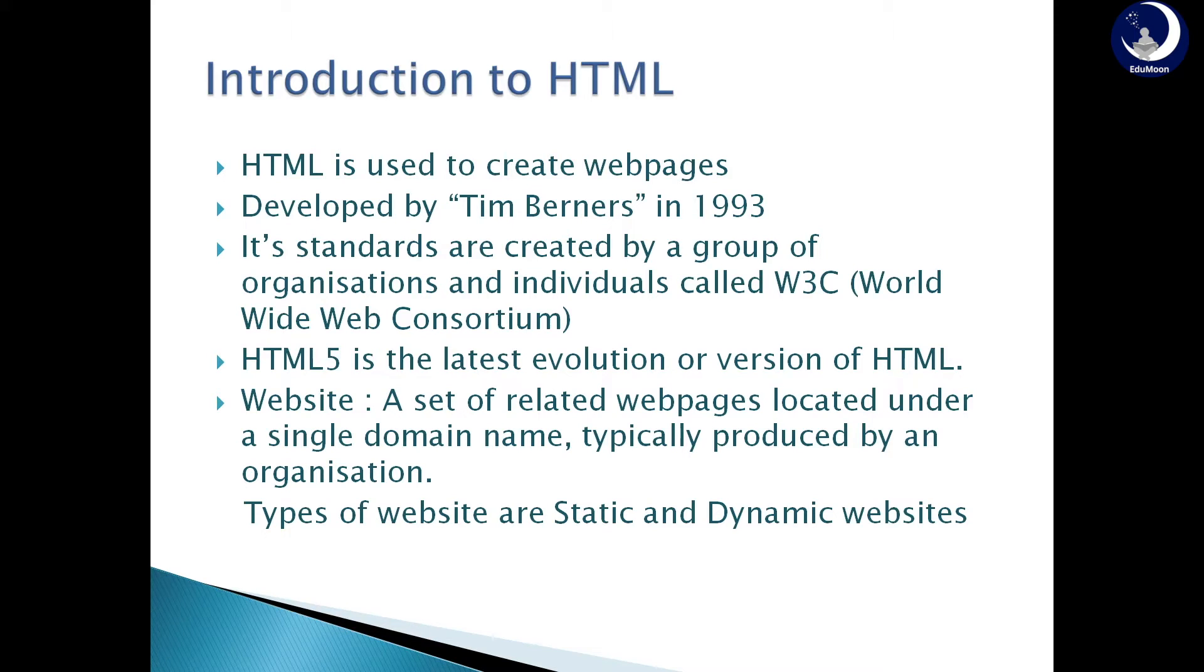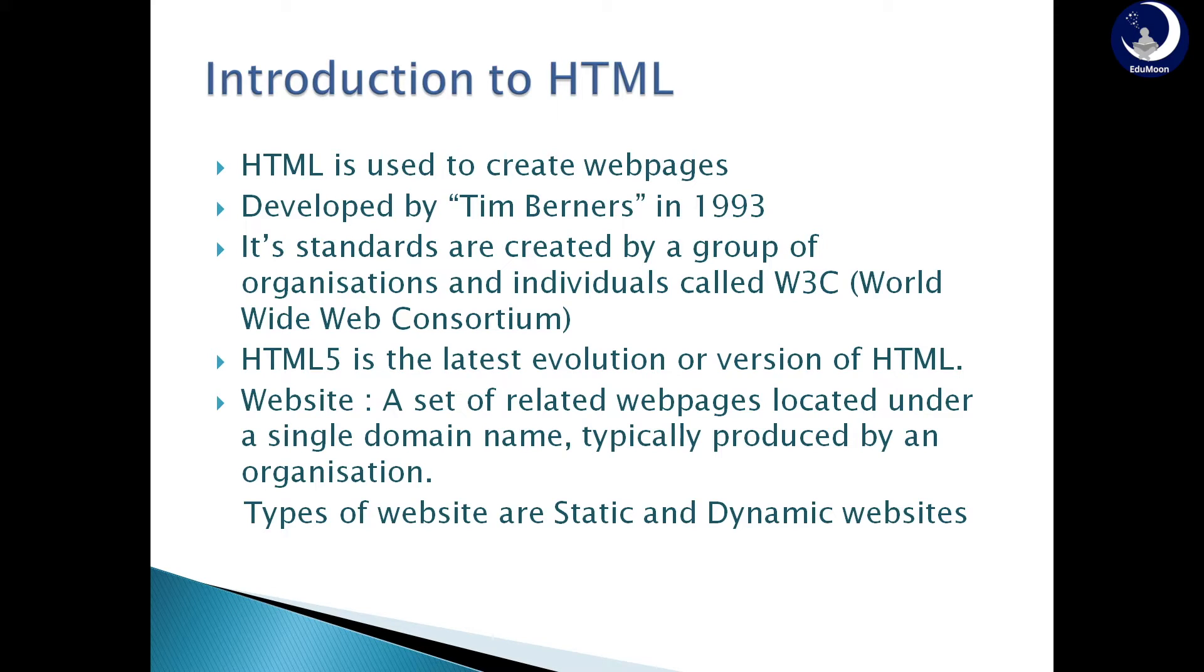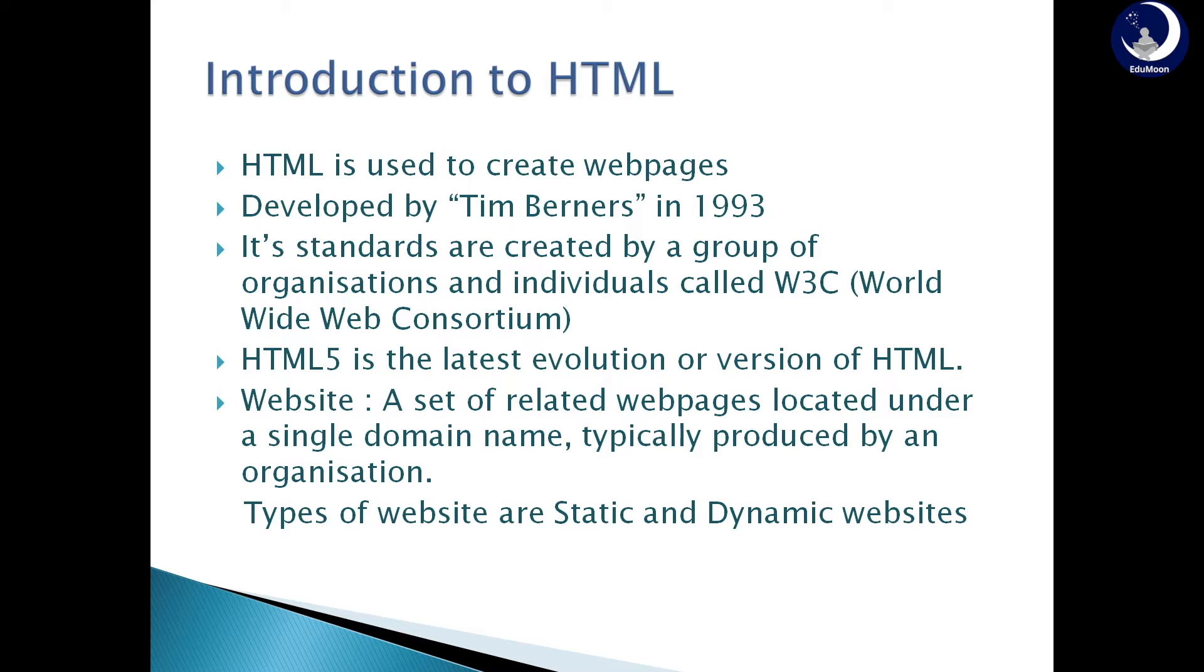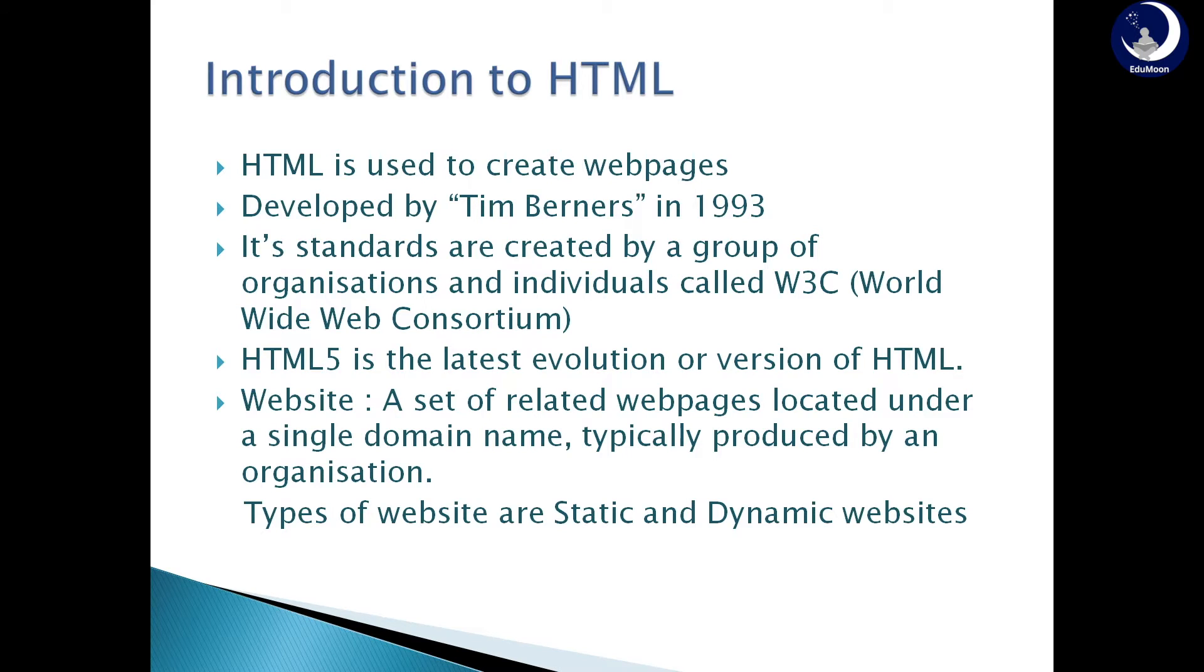Website. A website is a set of related web pages located under a single domain name typically produced by an organization. For example, YouTube is an organization with a domain name www.youtube.com. All the related web pages of YouTube are located under the domain name www.youtube.com. There are two types of websites, static websites and dynamic websites.